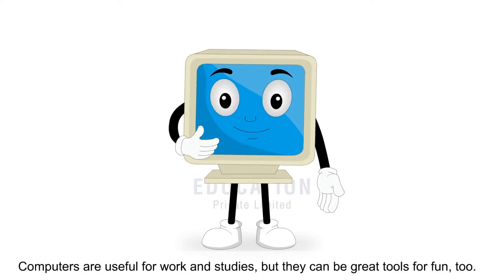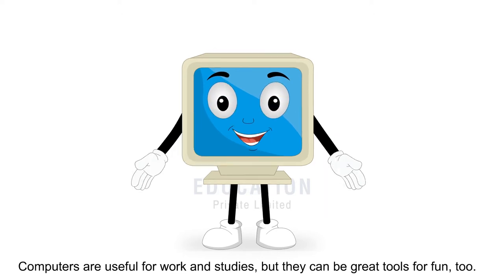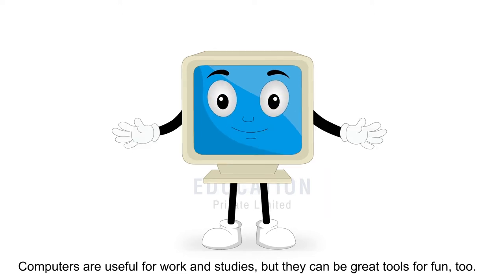Computers are useful for work and studies, but they can be great tools for fun too.